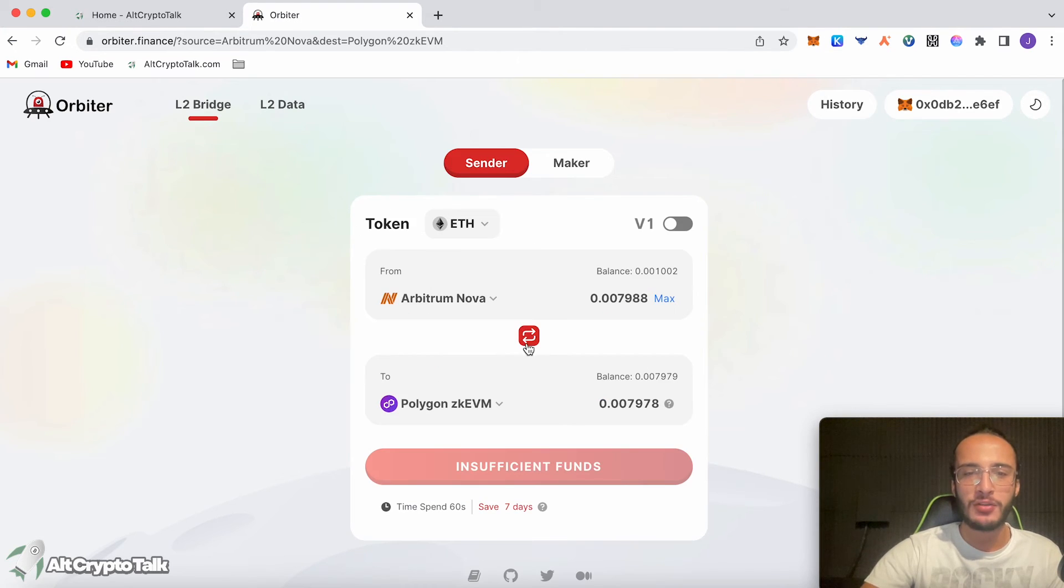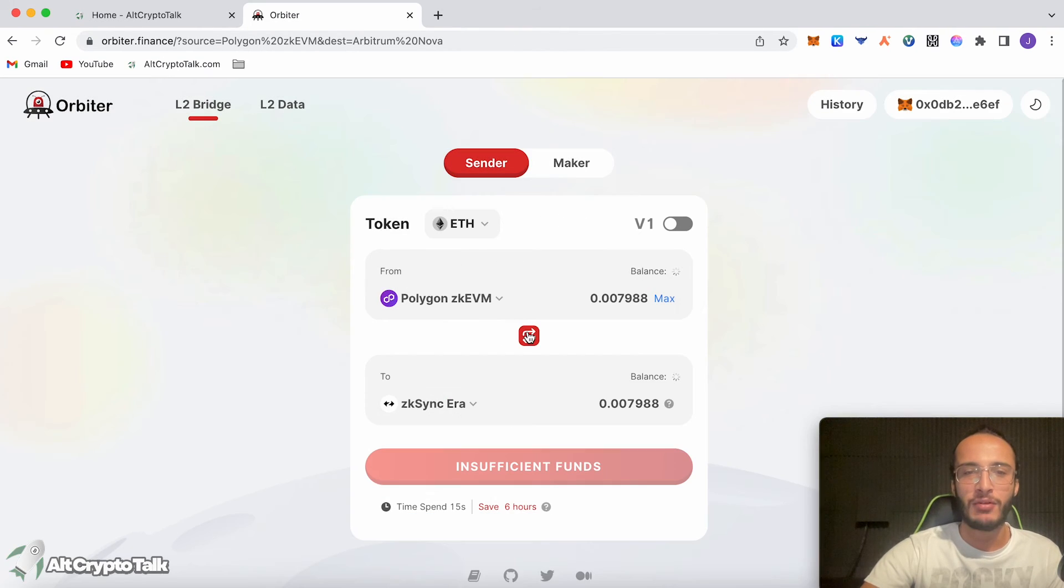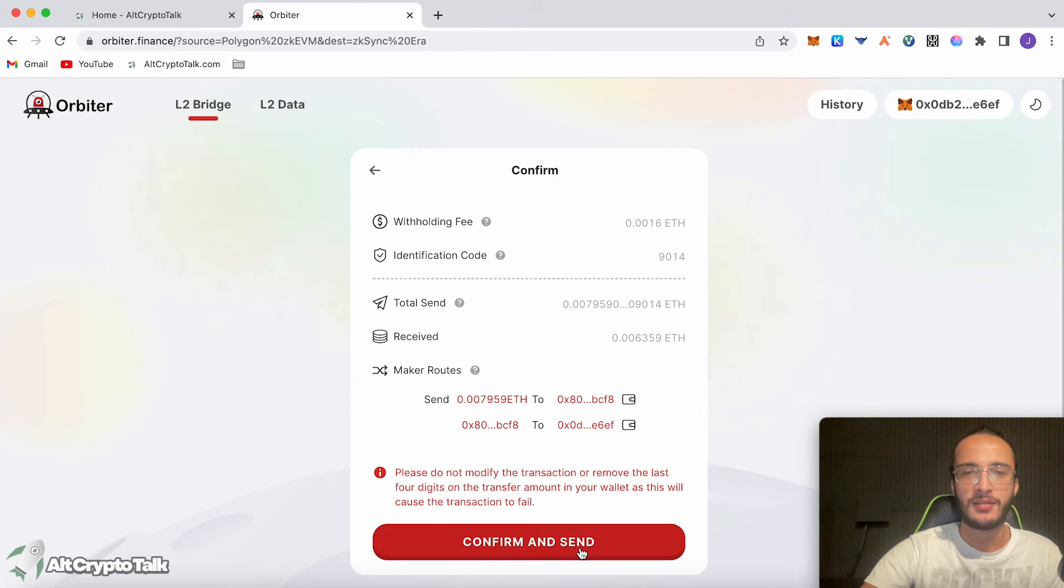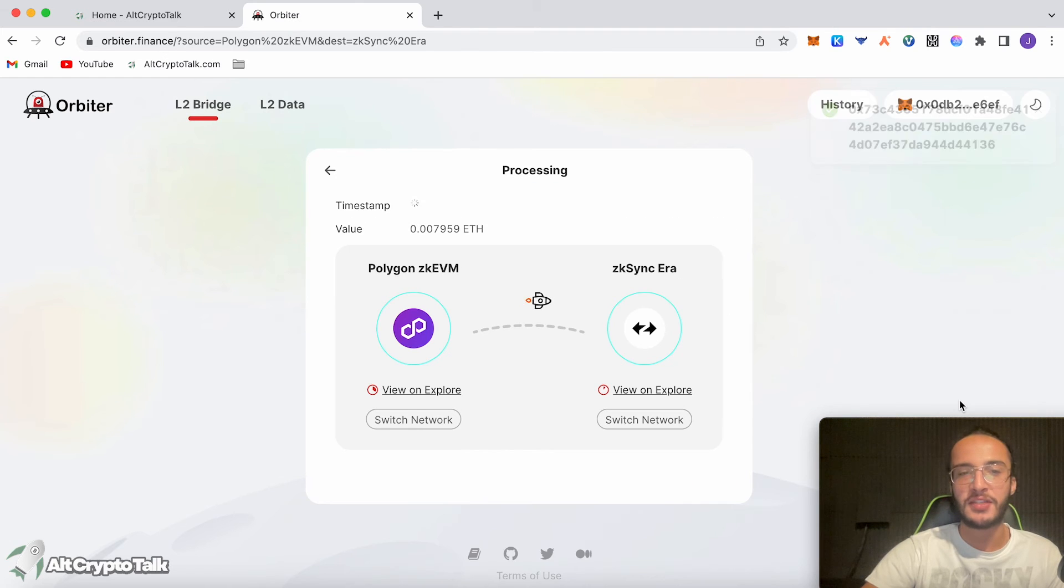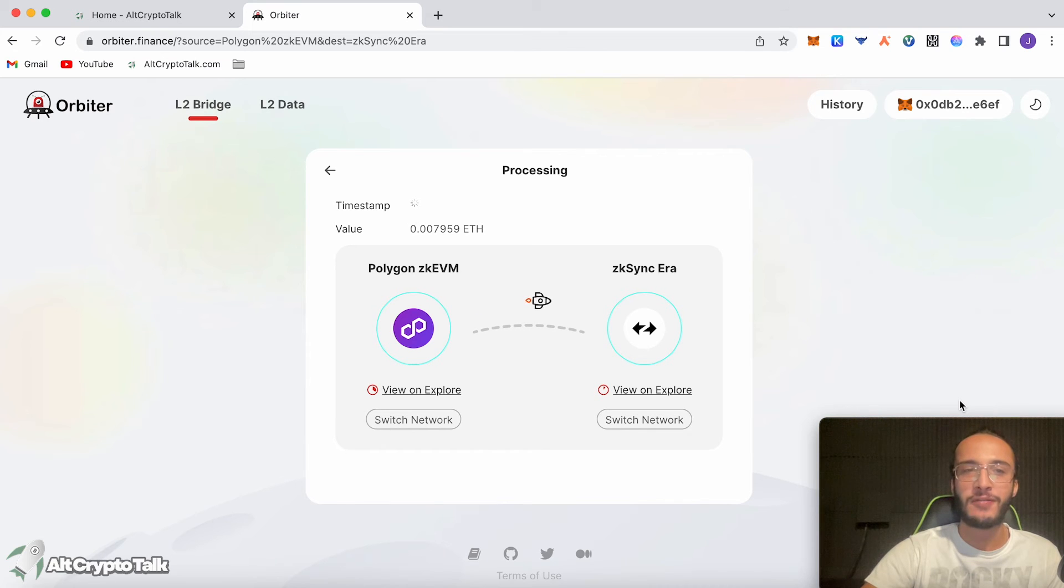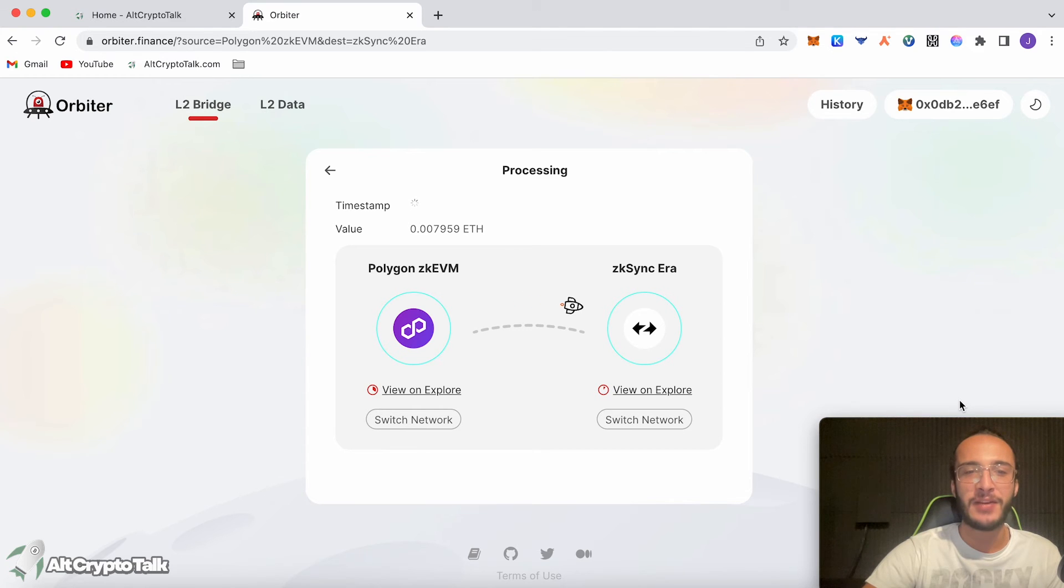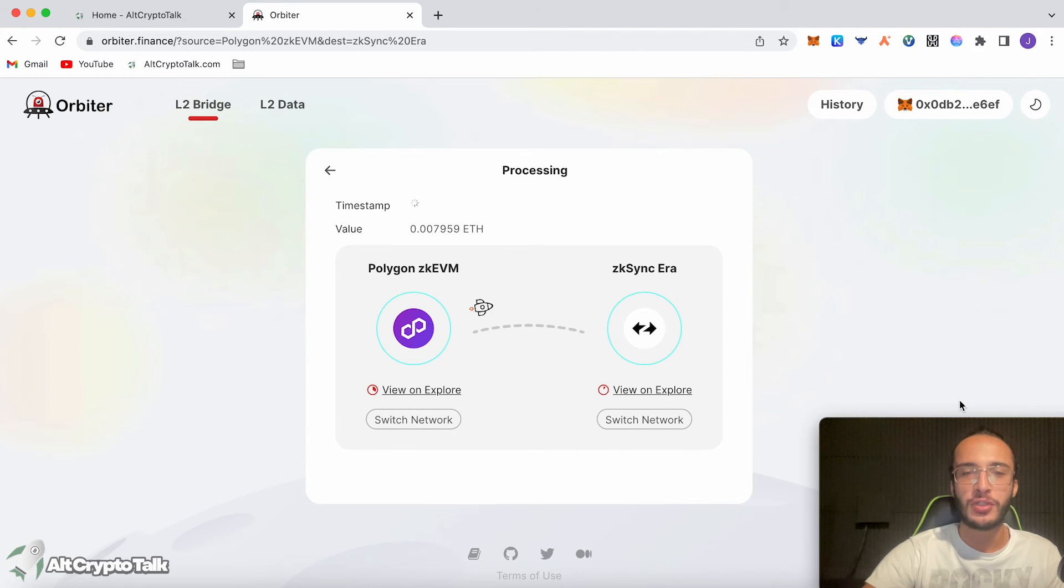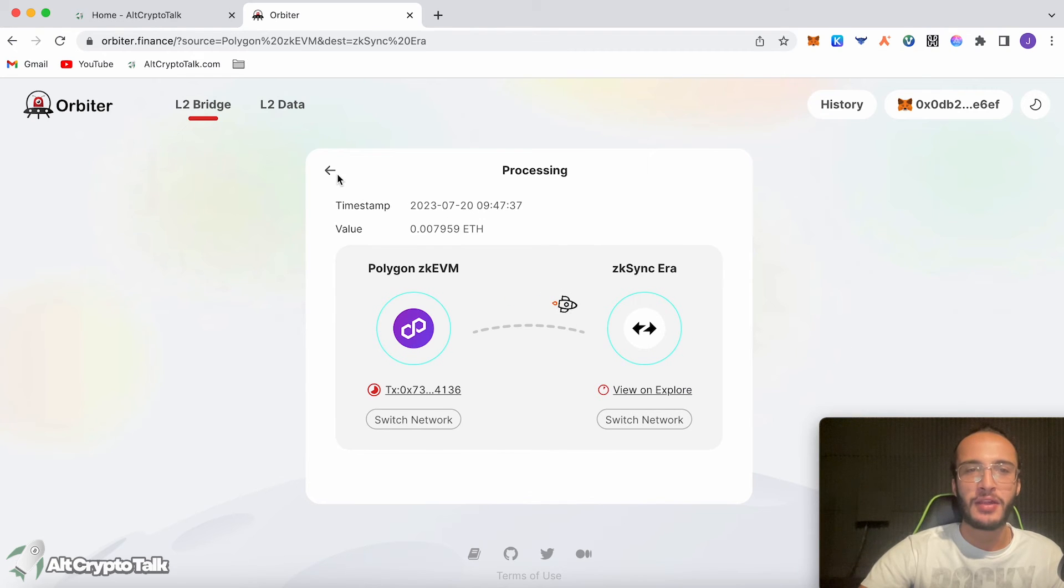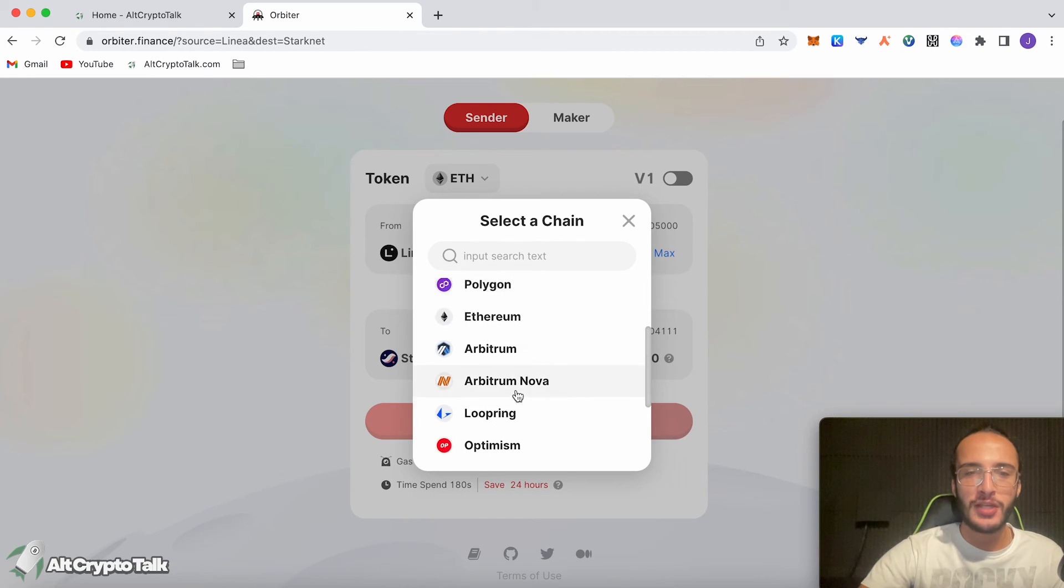We're going to go back and then from Polygon ZKEVM, we're now going to bridge over to the ZK Sync era network. We're just going to click max once again, click send, send. Look at this guys, we're qualifying for all these airdrops in just one destination. Orbiter Finance is incredible. We'll definitely be using this along the way. We won't just be using it for the airdrop. This is definitely an application that we need within the blockchain world. And just like that guys, we've got our ZK Sync Ethereum.